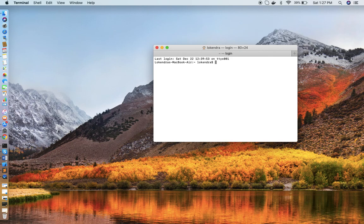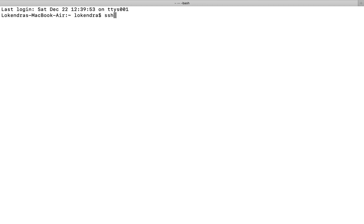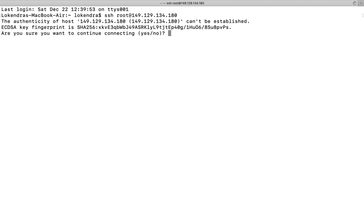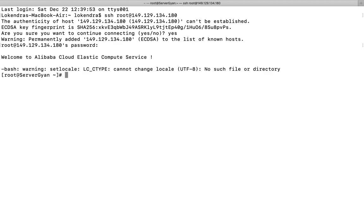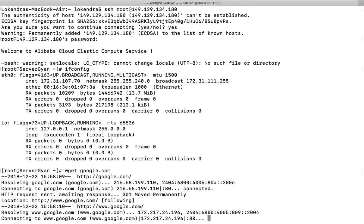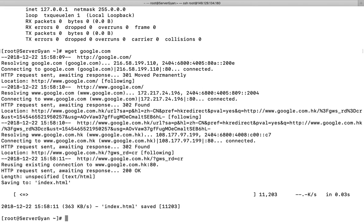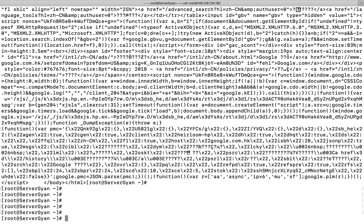Now I will type in my terminal: SSH, and I will type in root as the username to log in. I will say yes and type in my password. I am now logged on to my server. I can run ifconfig here. To check whether my internet is working, I can run the command wget google.com — and yes, my internet is working, the page has been downloaded. Index.html is available, which is Google's homepage.